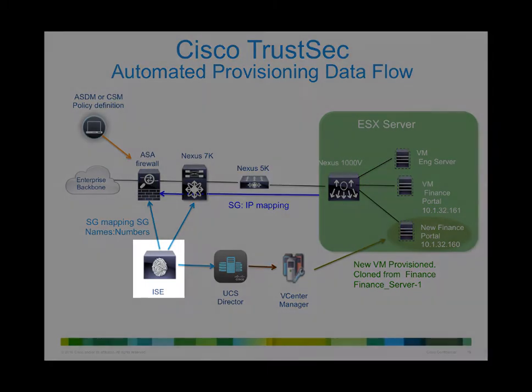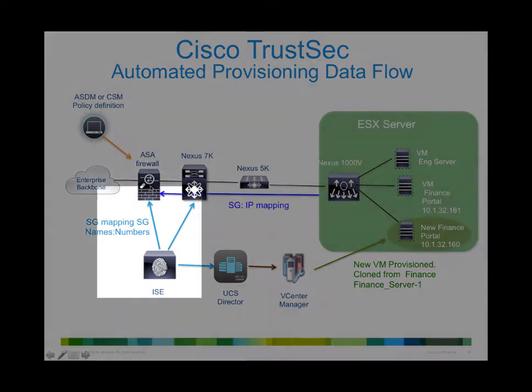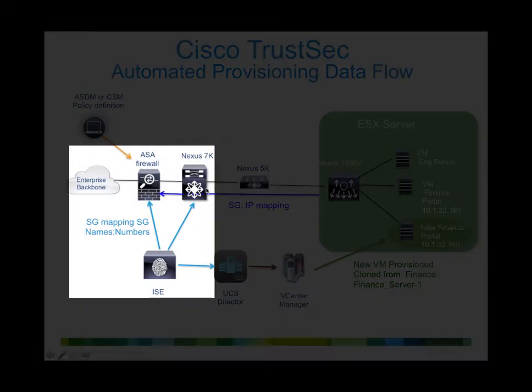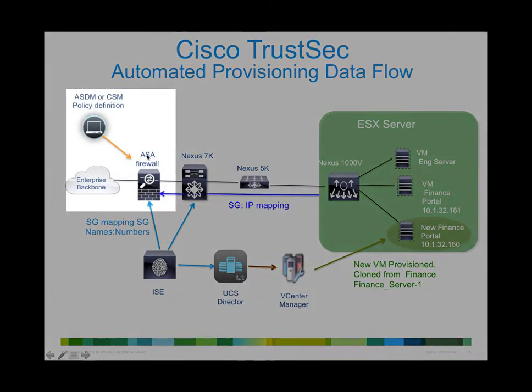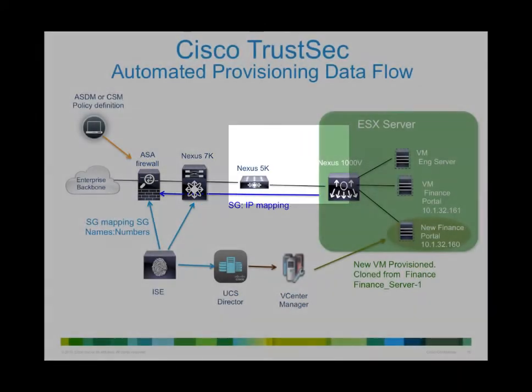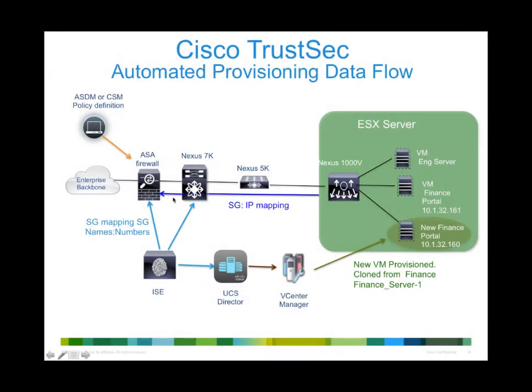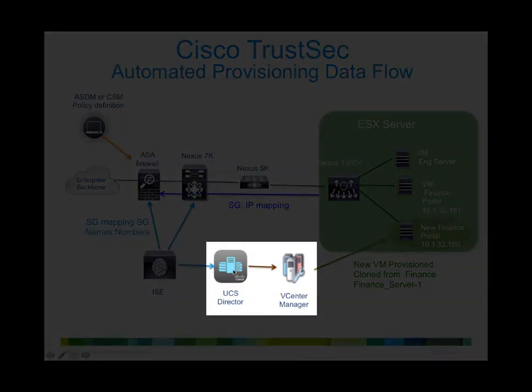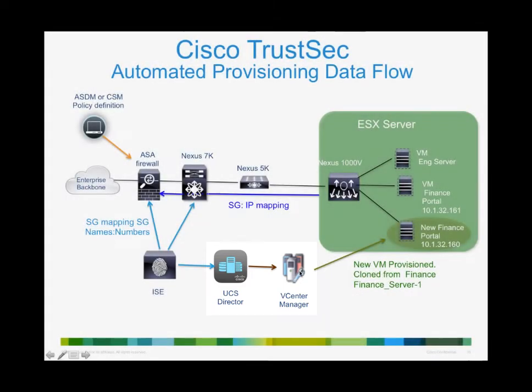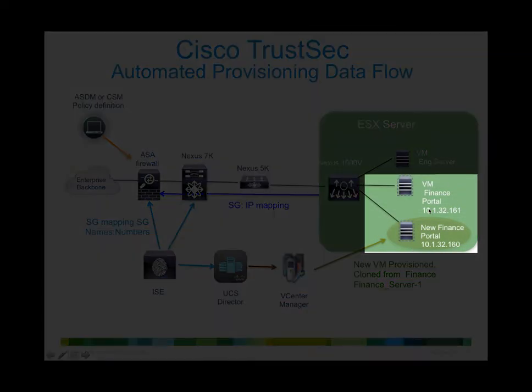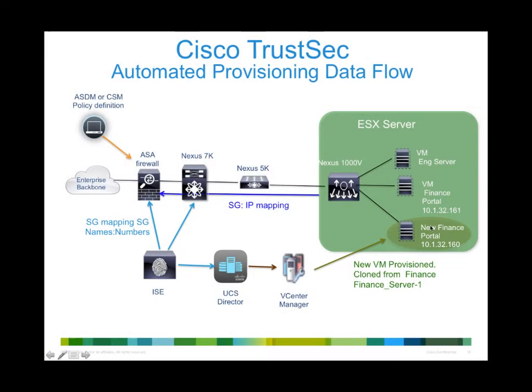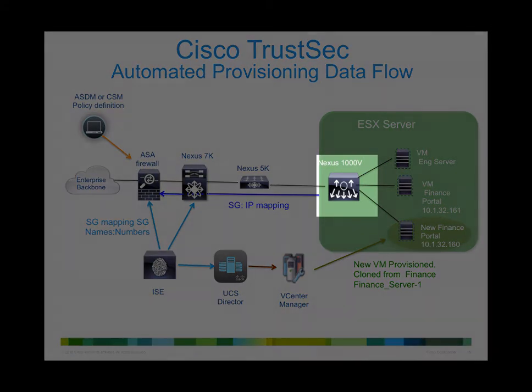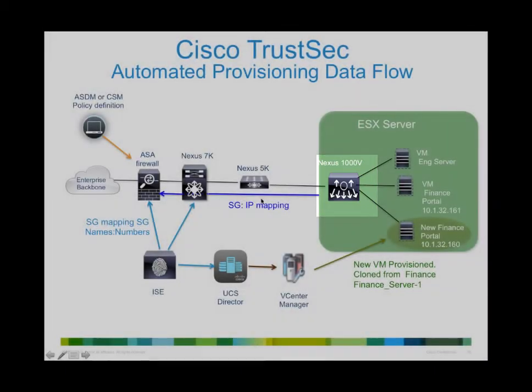We have the Identity Services Engine. Identity Services Engine is responsible for binding the names and numbers and pushing that information to the firewalls as well as the Nexus 7K. The firewall is being controlled by ASDM. Now it could have been controlled by CSM, but in my demonstration I use ASDM. You'll see UCS Director being used to provision vCenter. vCenter will clone a new Finance Portal, which is essentially a clone of an existing one. Once cloned, the Nexus 1KV is used to map the security group tag to the IP address using port profile.